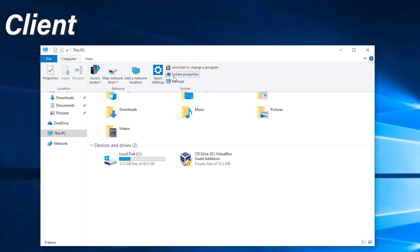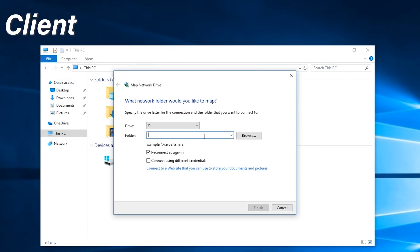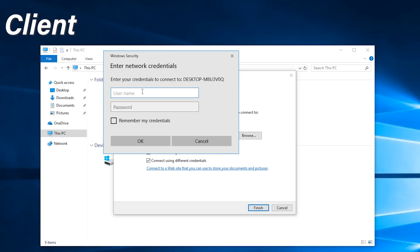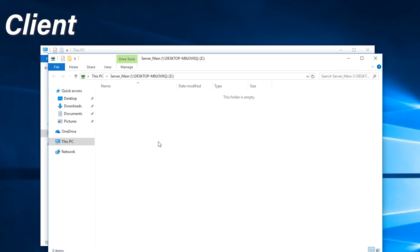We've jumped over to the client PC - the desktop, gaming PC, laptop, or whatever isn't the actual host. Click on File Explorer, then click on 'Computer', and go to 'Map a network drive'. We type in the path we got from the server. We make sure 'Reconnect at sign in' is checked, and since we're using different credentials - not the local account of this computer - we check 'Connect using different credentials'. Click Finish, and we'll be prompted to log in.